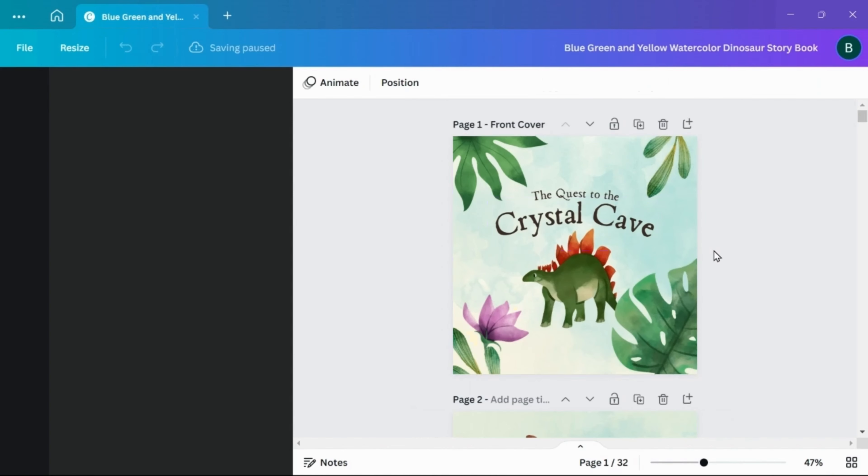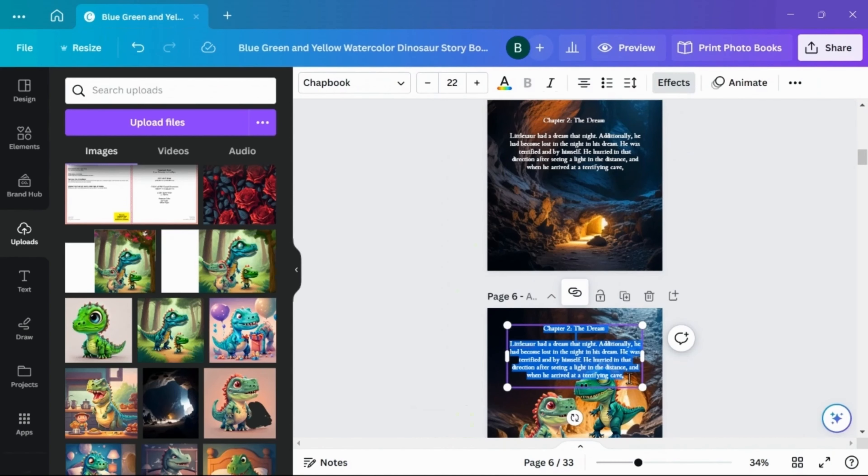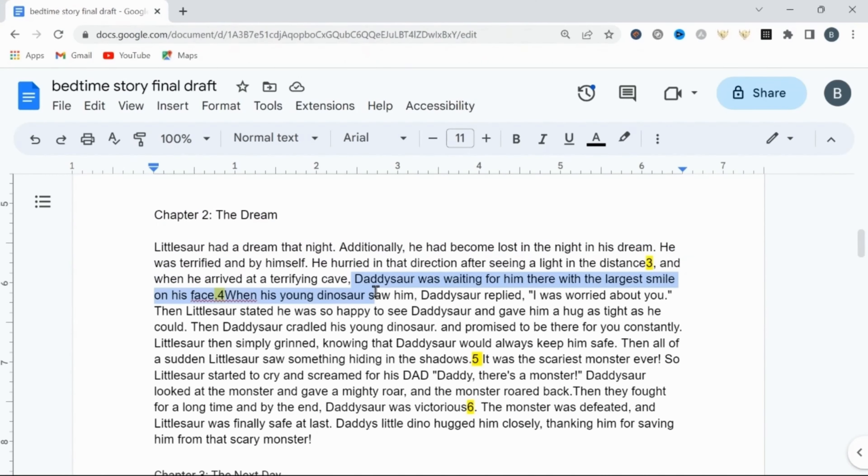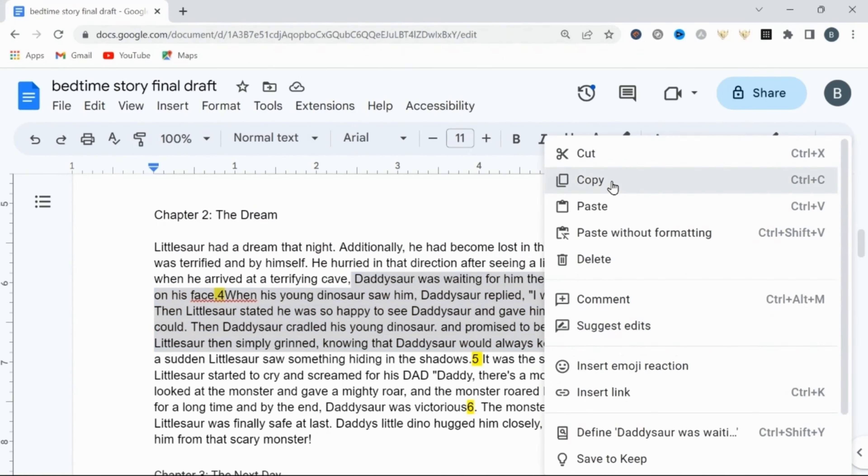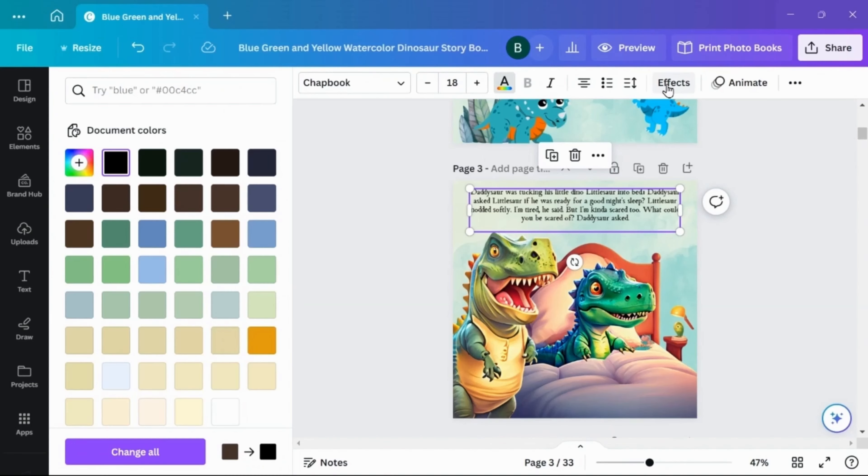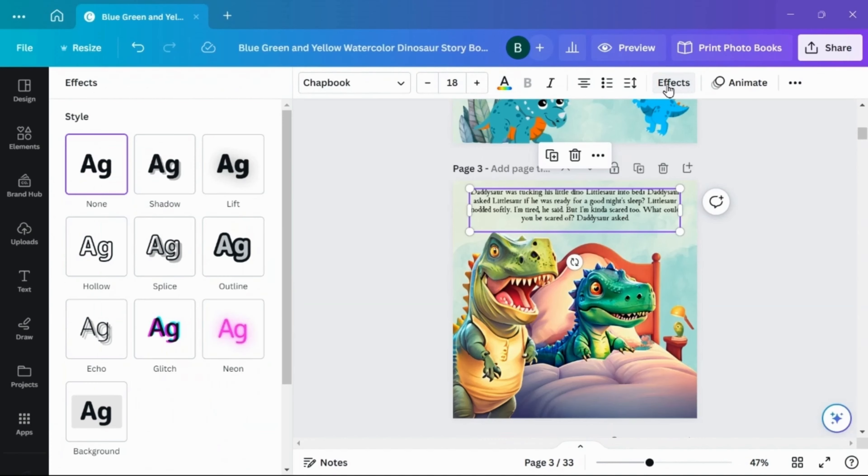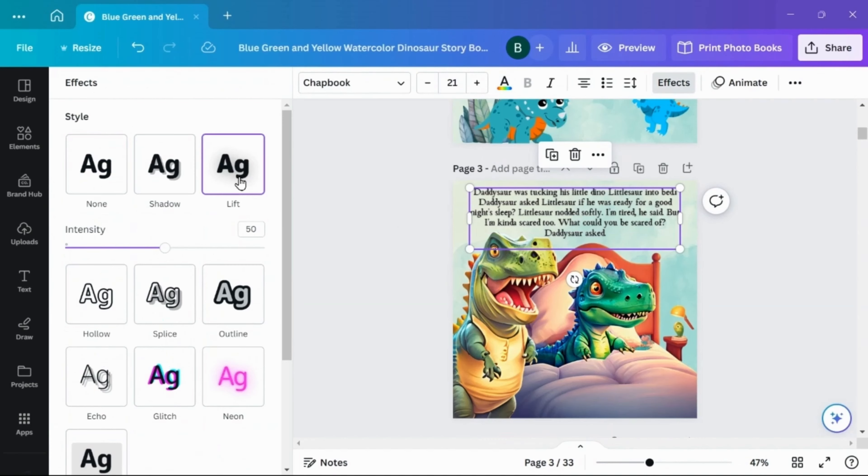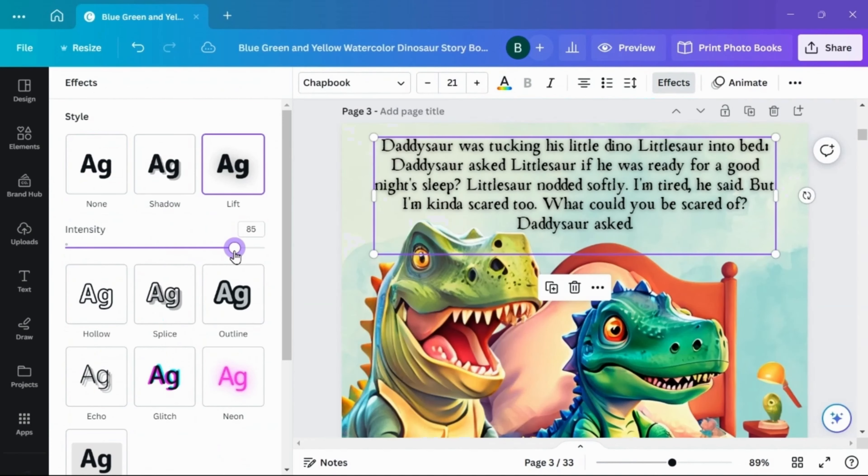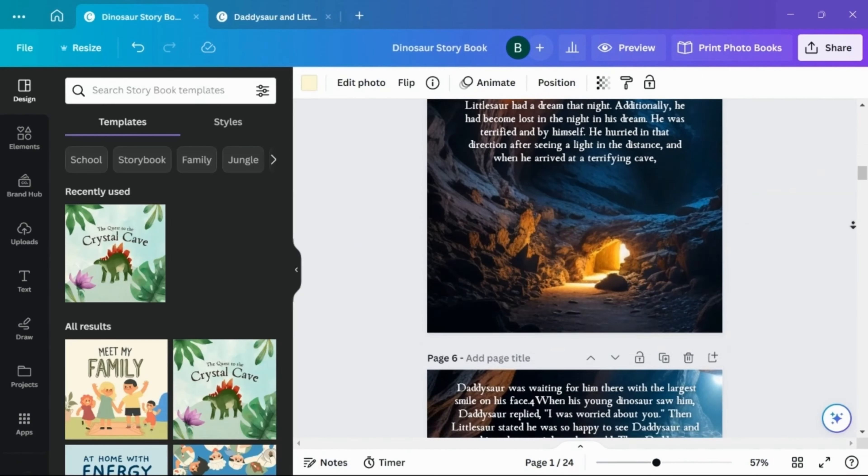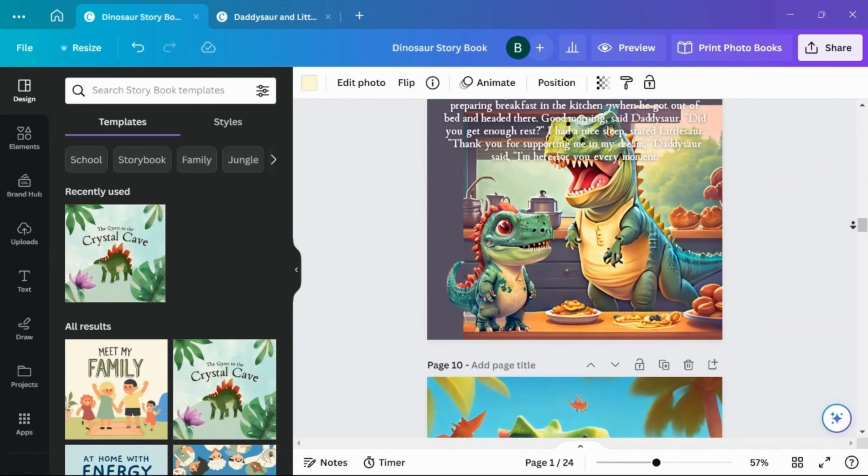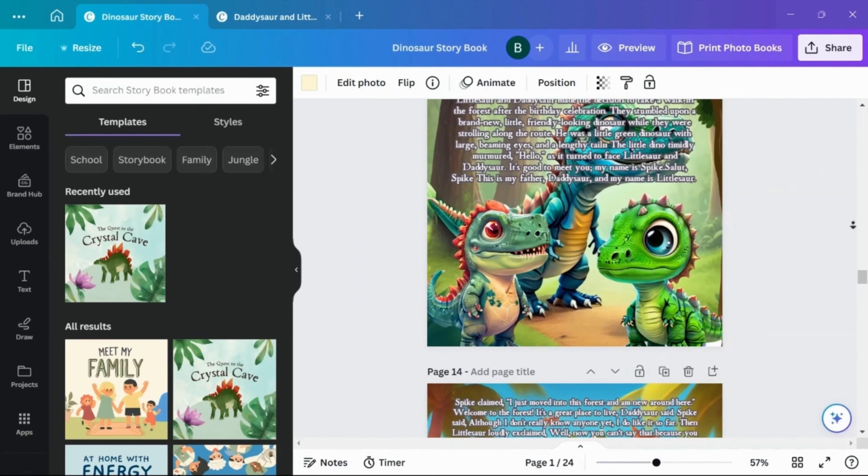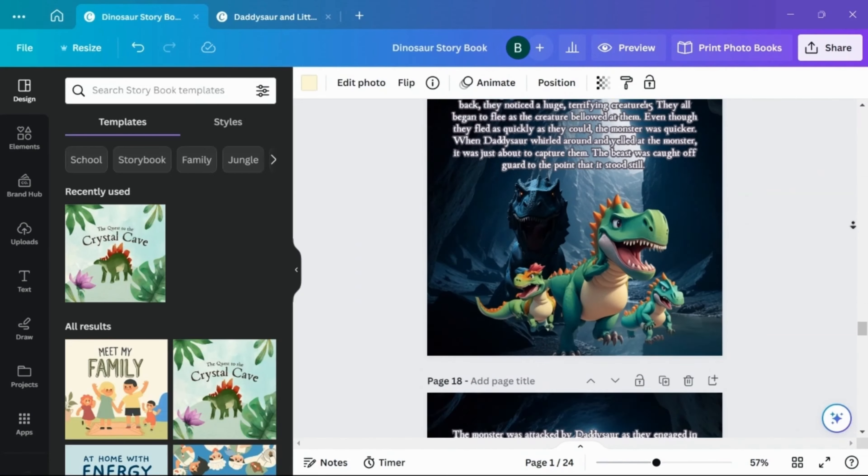So now you'll go through creating your scenes, adding the corresponding text to the pages. I use Canva's text effects to outline my text and make it easier to see and read. And once you're happy with your book's interior, we can move on to creating the cover.